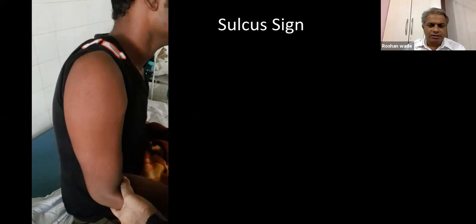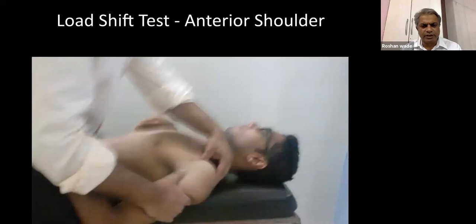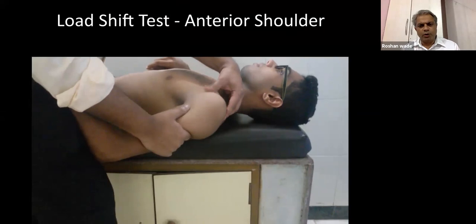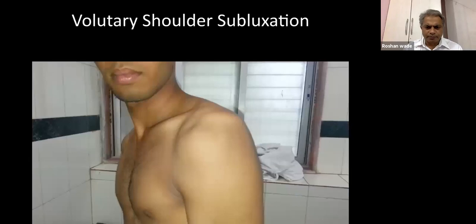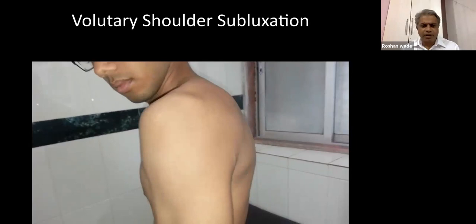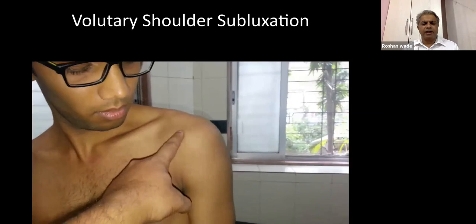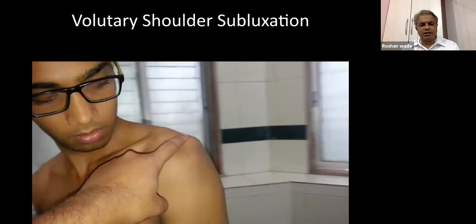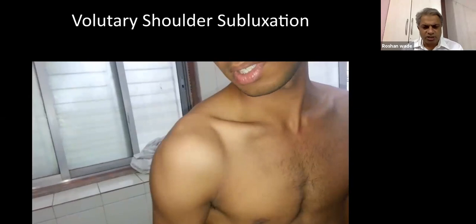The sulcus sign predicts more grievous forms of instability; a positive sulcus sign should prompt thinking about multi-directional instability. The load and shift test allows loading of the shoulder joint while drawing the humeral head out of the glenoid — like an anterior drawer test of the knee joint. One must be very careful about voluntary dislocation, as these patients usually respond well to rehabilitation, and surgical intervention in them carries a high risk of failure.